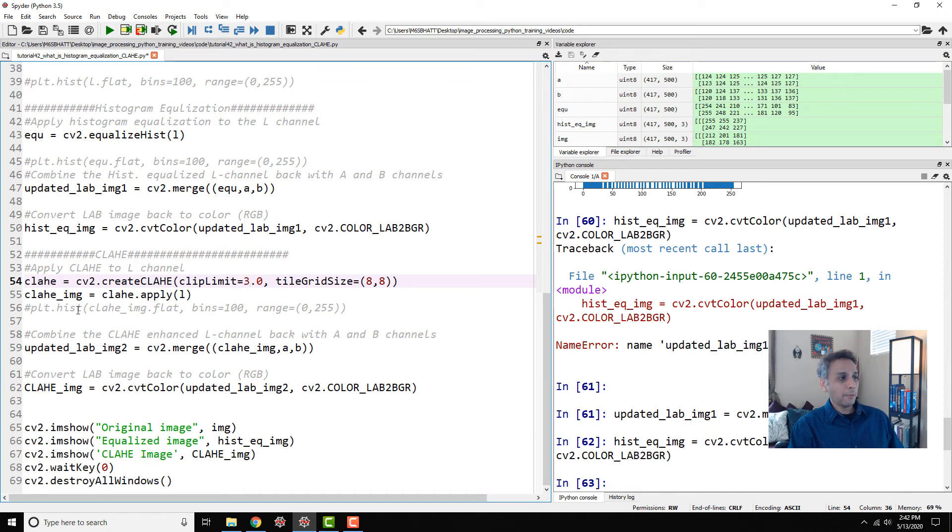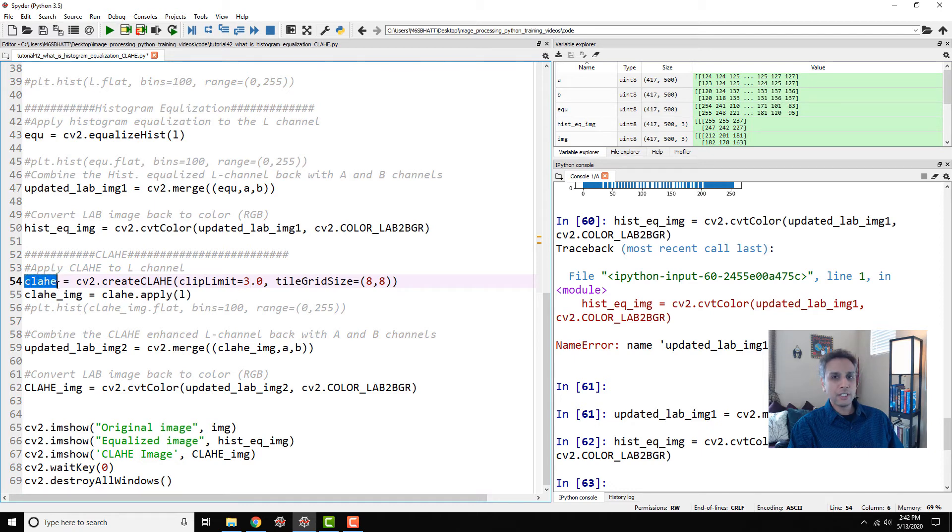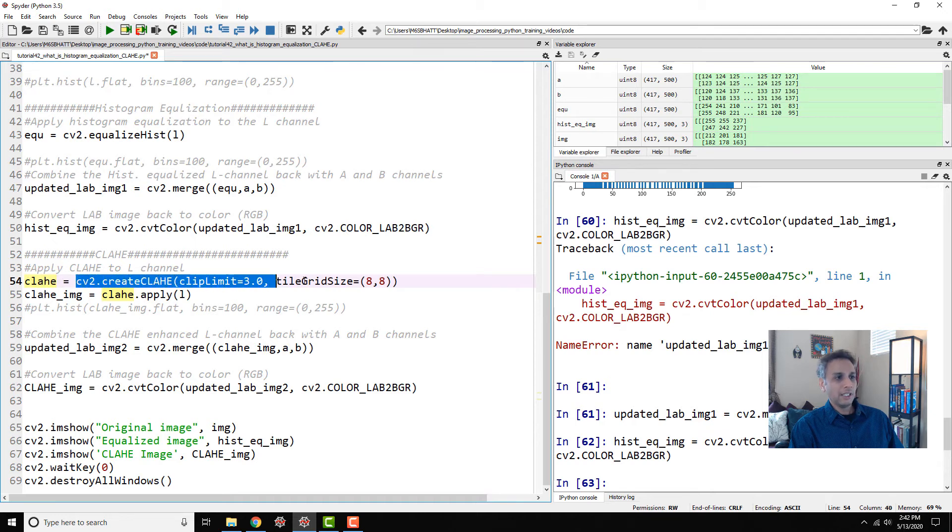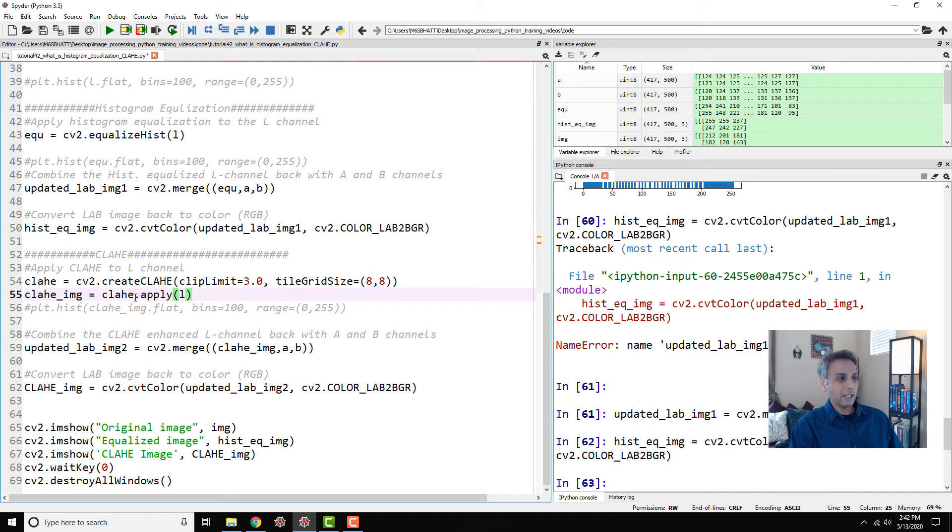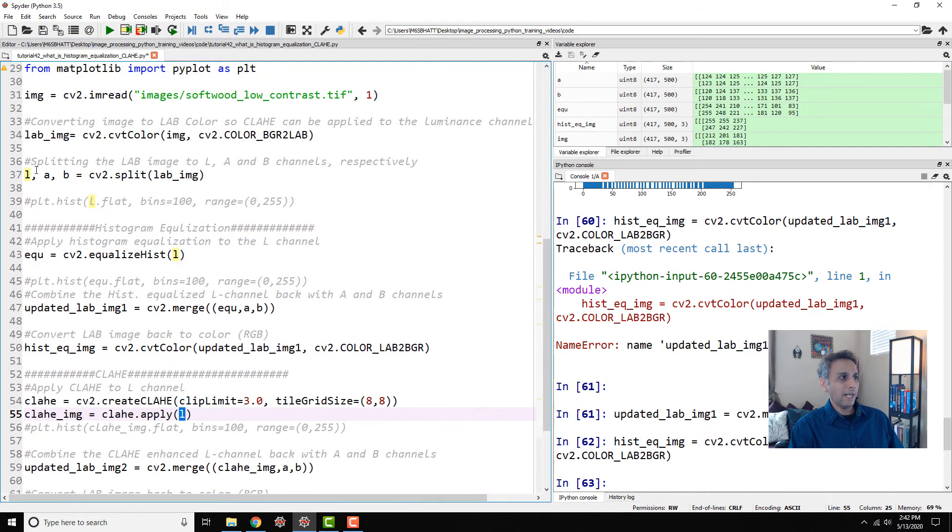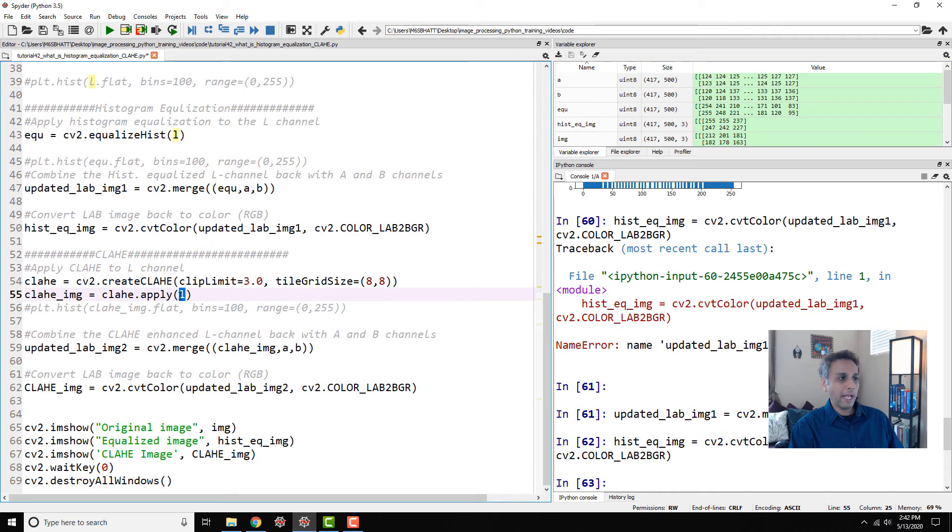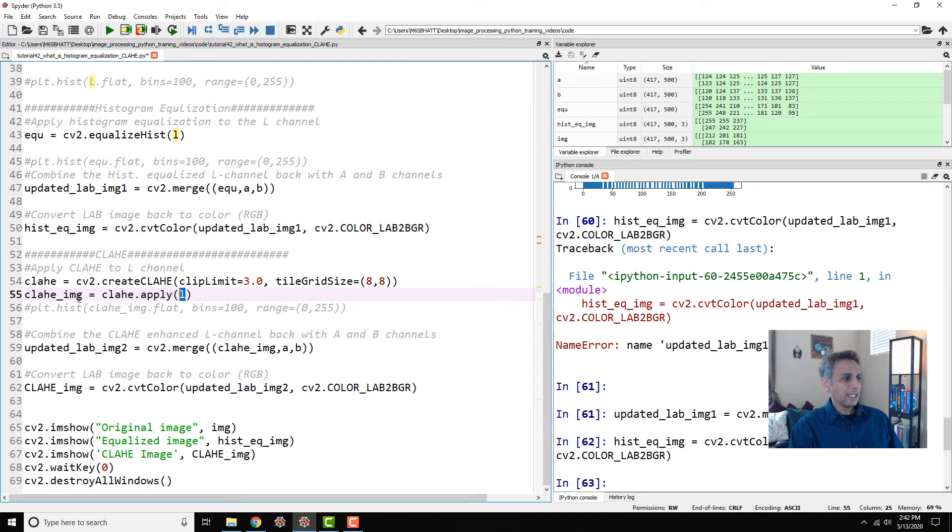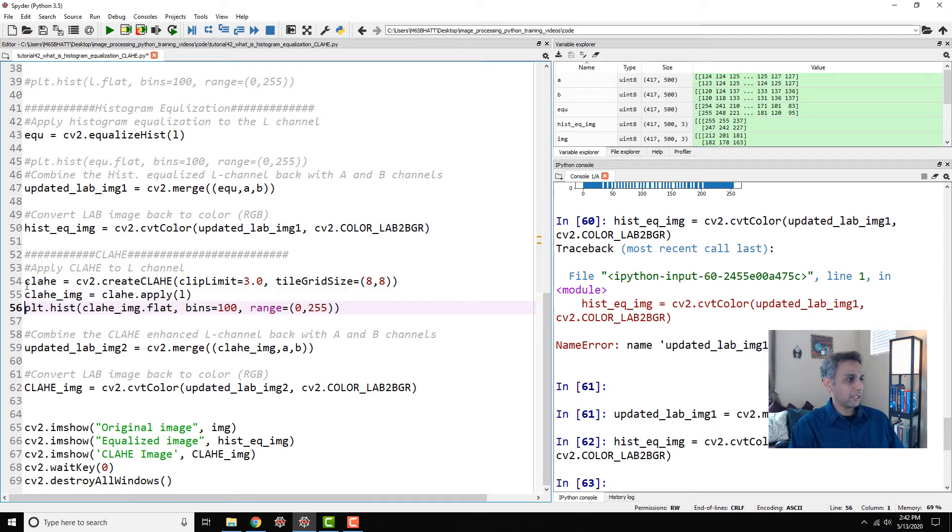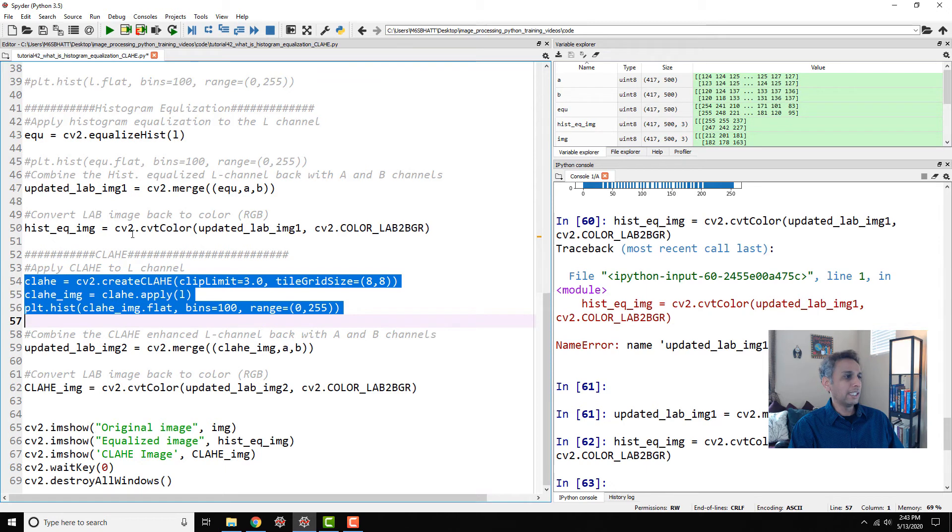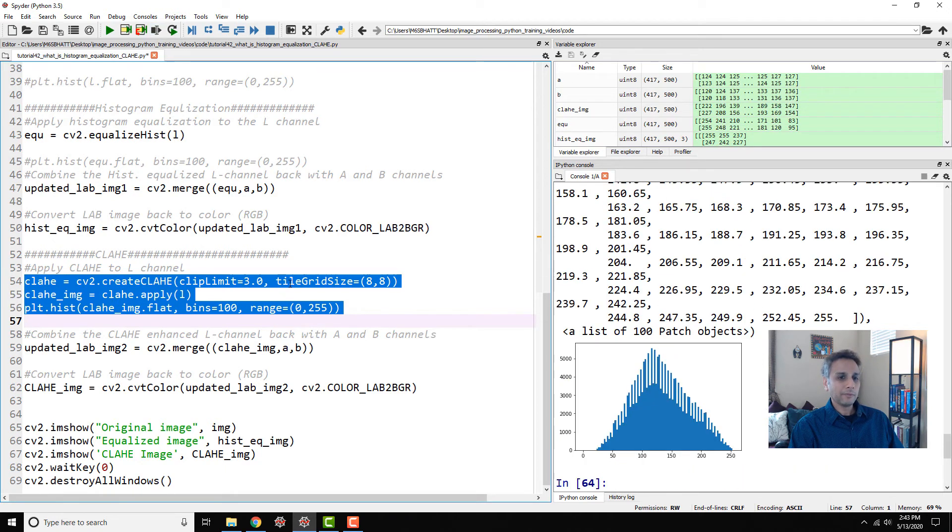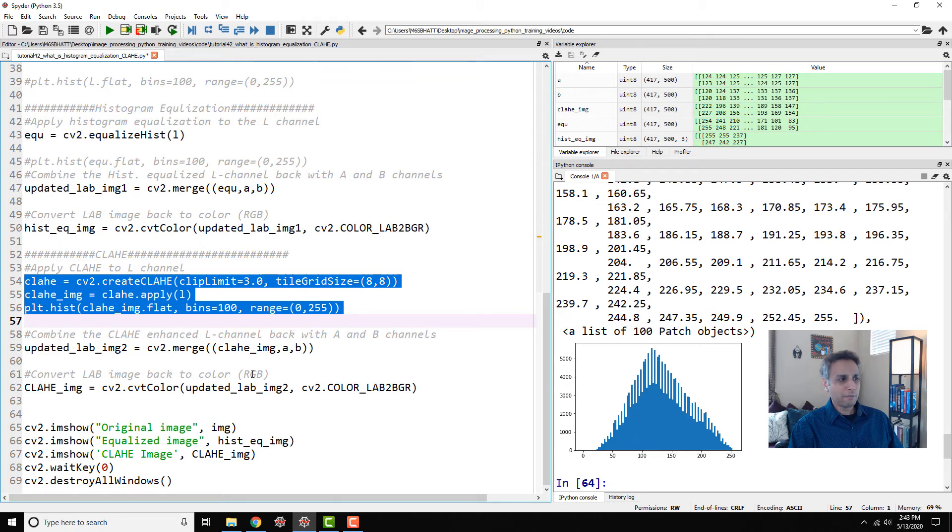Pretty much the same operation. I created an instance called CLAHE with these parameters. Now I am applying that onto my image. It's CLAHE dot apply onto my L image, the black and white or grayscale image. Once you apply that, I'm curious about how the histogram looks like on this image. That's how the histogram looks like. No gaps, nothing. It looks much better than only histogram equalized image.